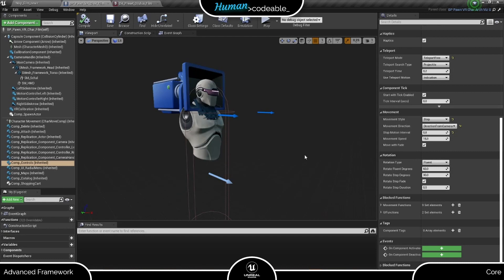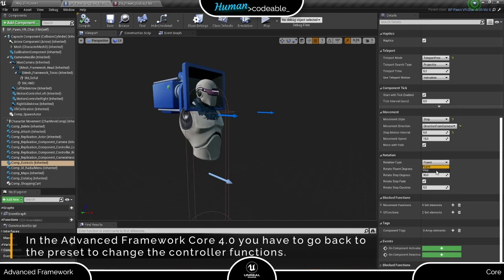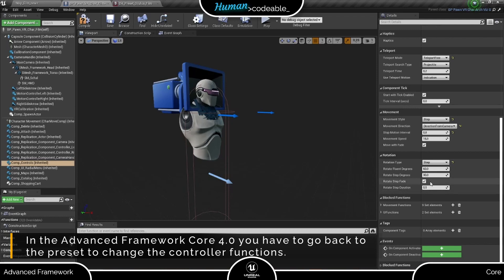You can do the same for rotation, by the way. If you adjust the rotation type to Step, set the rotation angle per step here and the step duration here. And finally, use this boolean to decide if the player experiences a fade during the rotation.